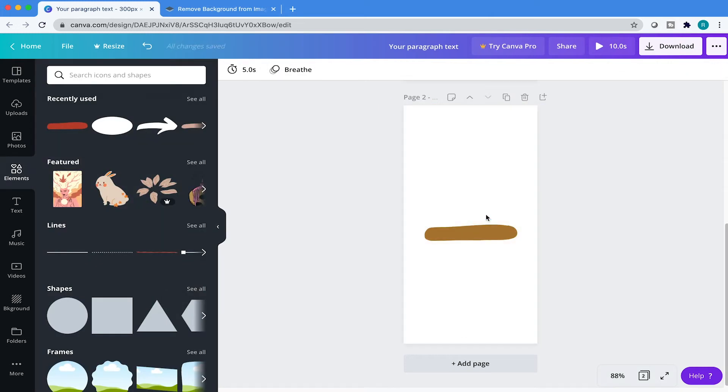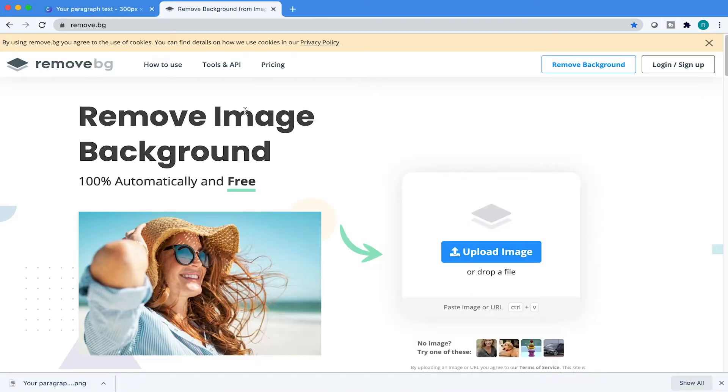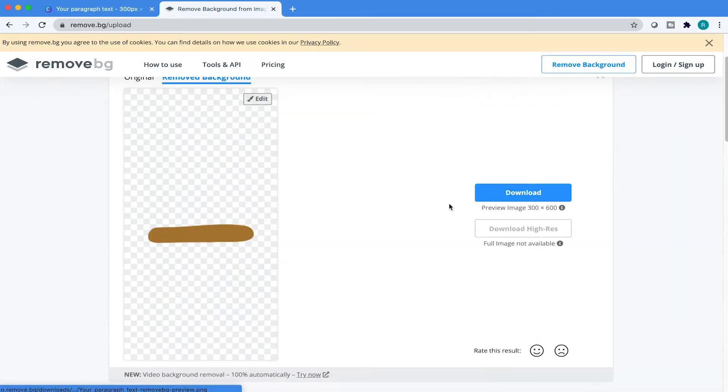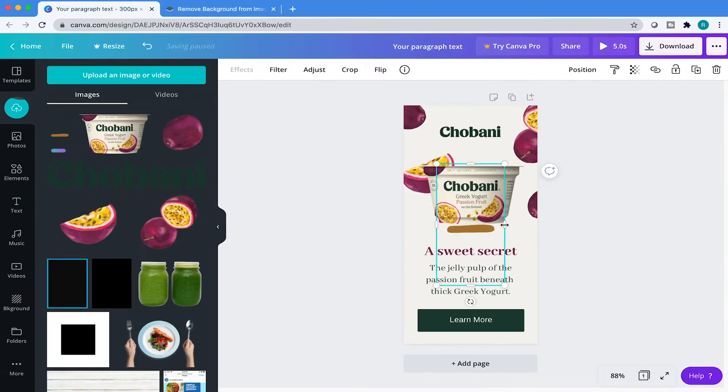Do you want to make drop shadows in Canva but don't know how to go about it? Then grab a cup of coffee and sit back as I show you just how easy it is.